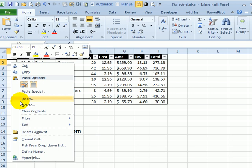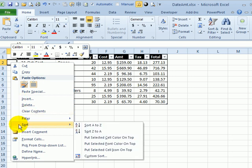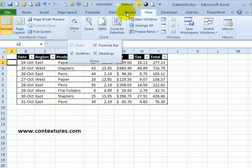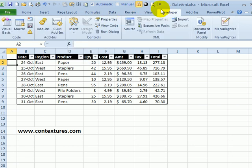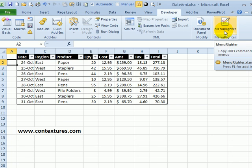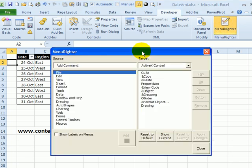For example, I would like to turn off the gridlines, something I do fairly often, but that's not on this right-click menu. But I've got a free Excel add-in that I'm using. It was built by Doug Glancy. It's called Menu Writer.